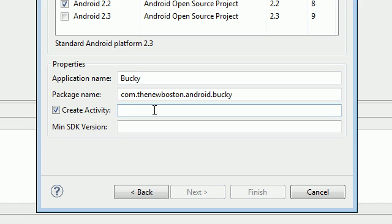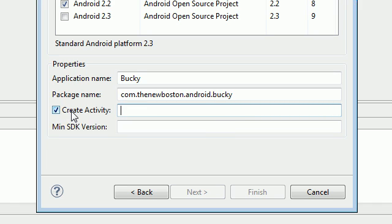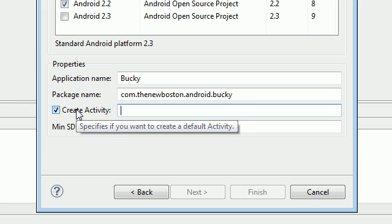Whenever you write create activity, if this isn't checked by default, go ahead and check it. This means, well it says right there, specifies if you want to create a default activity.